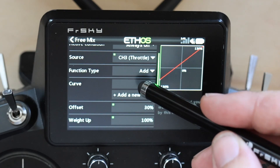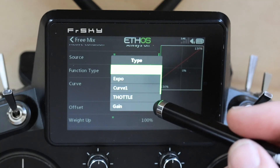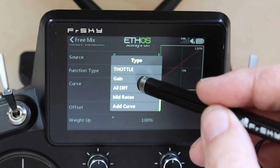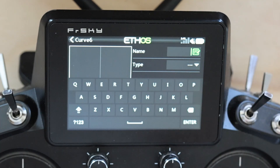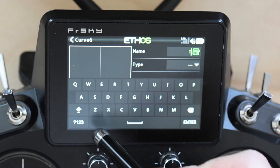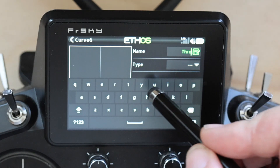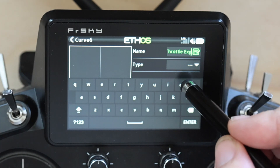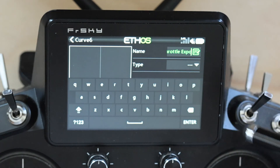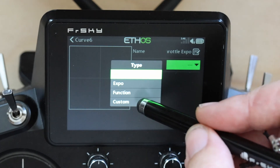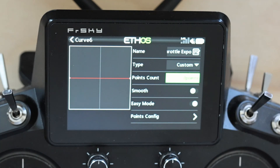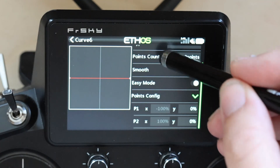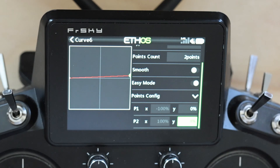We added the offset, so we're going to add two curves. The first one — we already have a curve called 'expo,' so we're going to call this 'throttle expo.' This is going to be a type of custom, and we're going to set it to two points. We could set this to three if you want a different response at the midpoint. The points config is going to be zero and 10%.